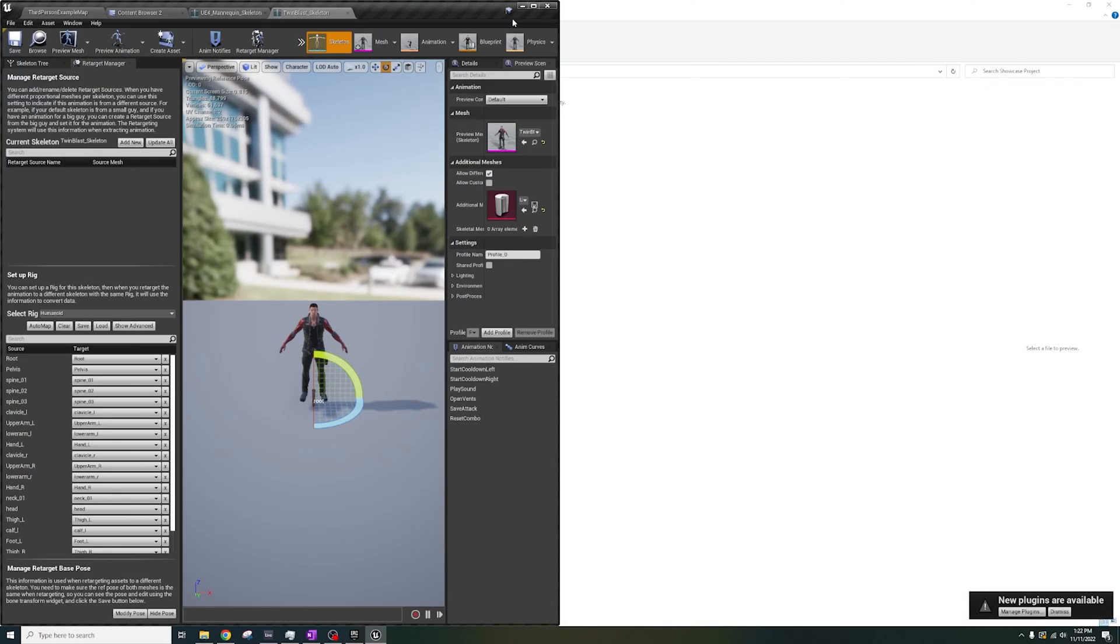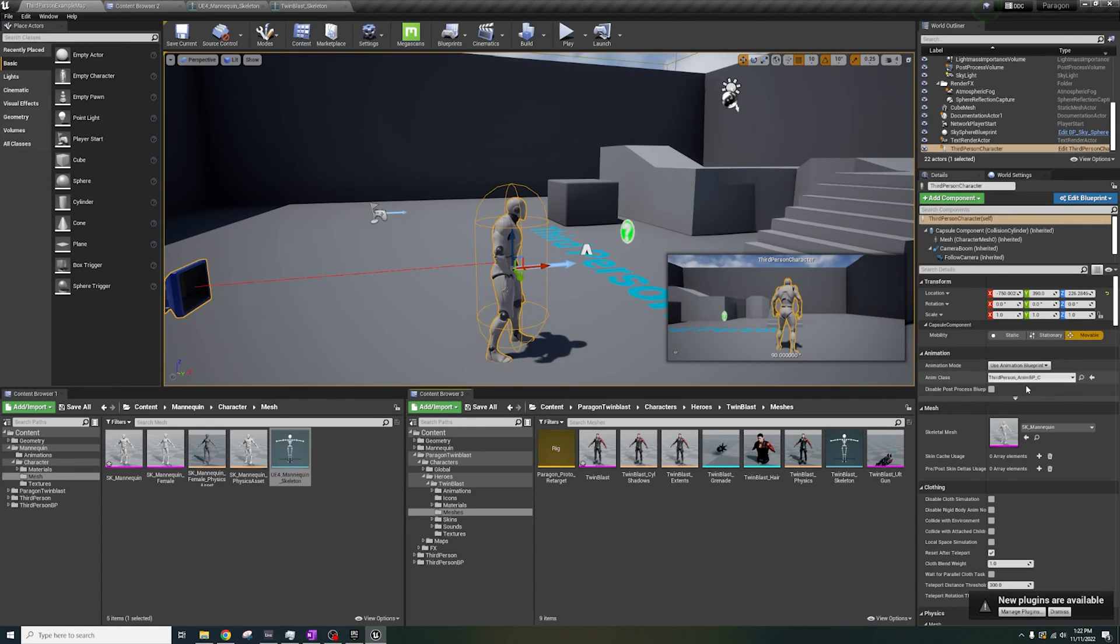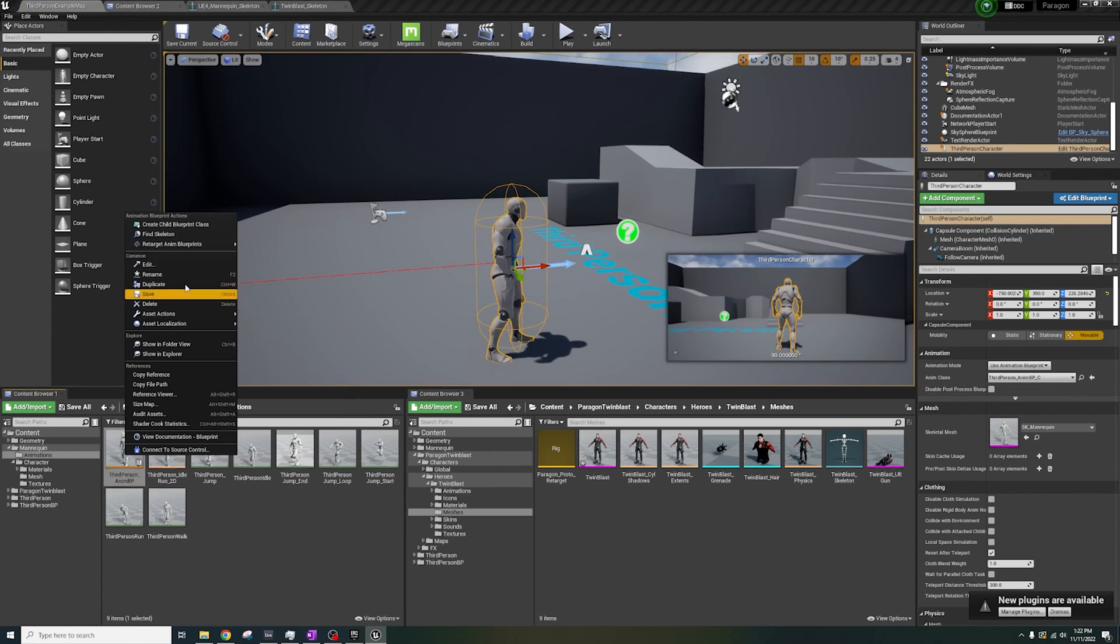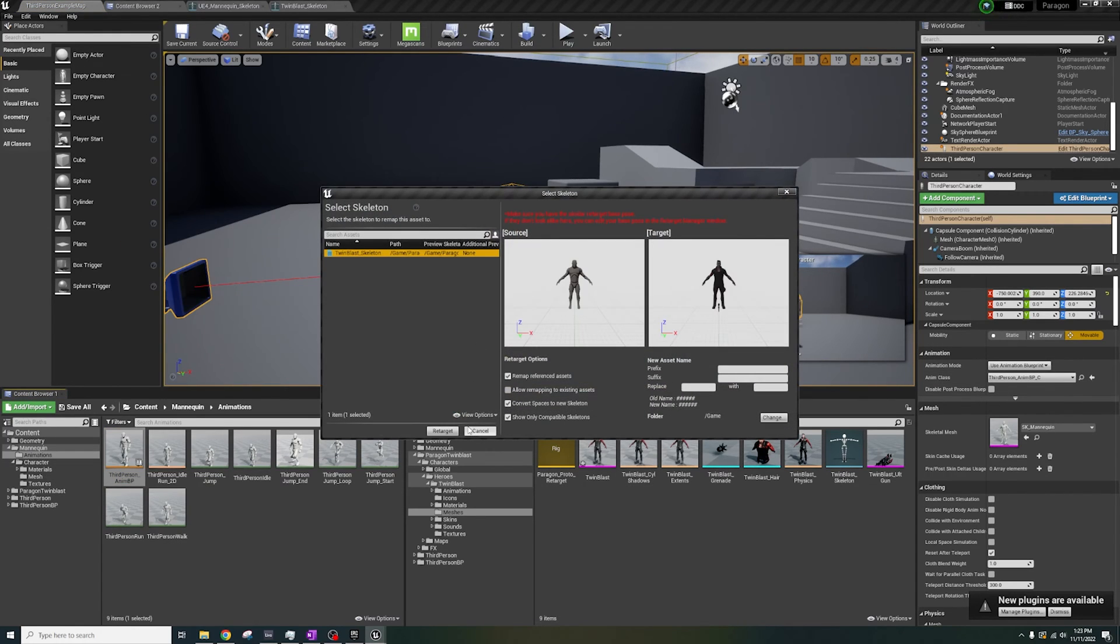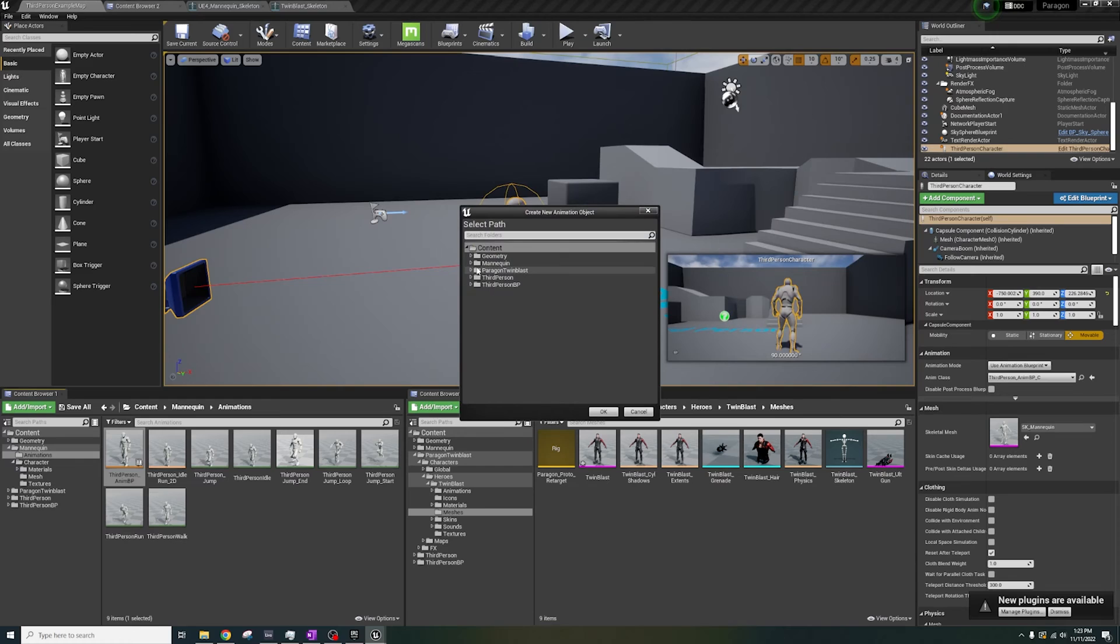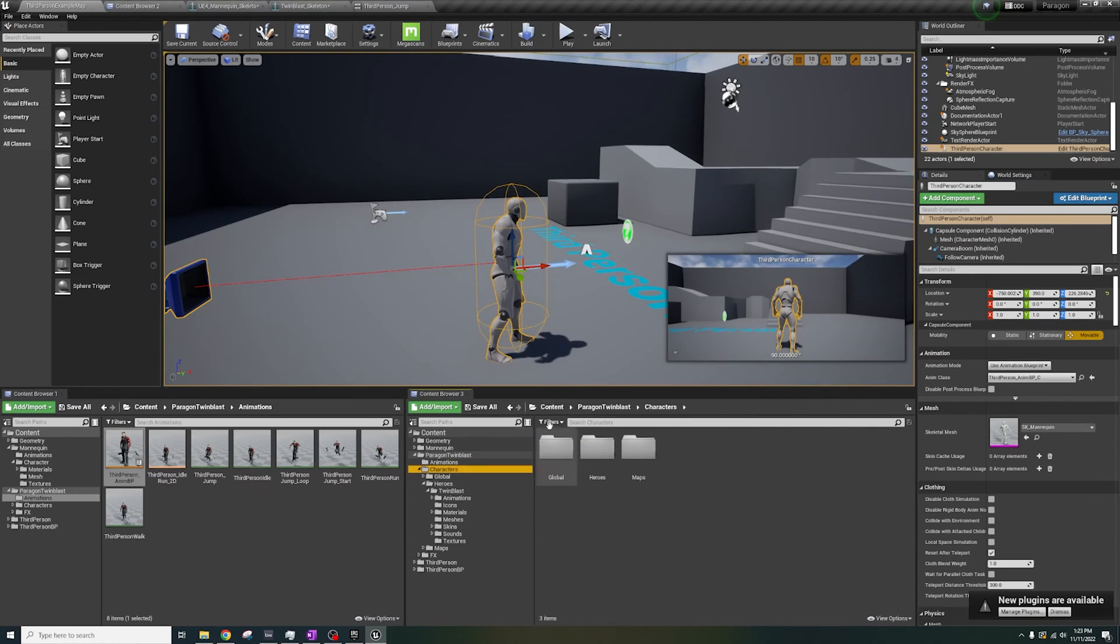Now, get your character's animation blueprint. Right-click Retarget. Let's make a folder named Animations, and put the retargeted stuff there.